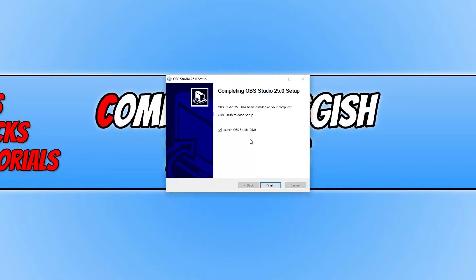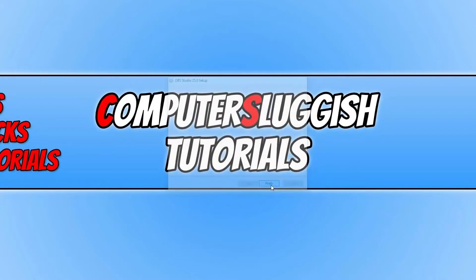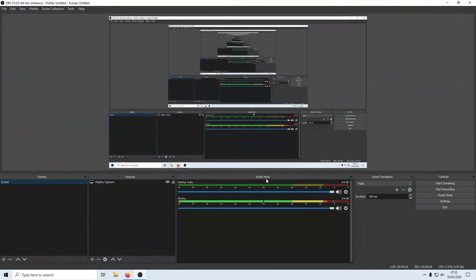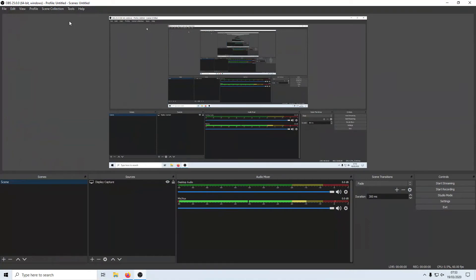We can now go ahead and press launch OBS Studio 25.0 and press finish. And there we go. As you can see, I now have the latest version of OBS Studio. And it really is that easy.